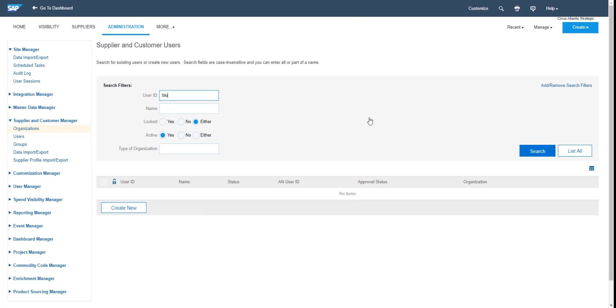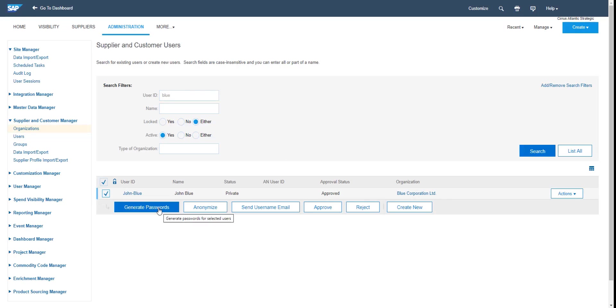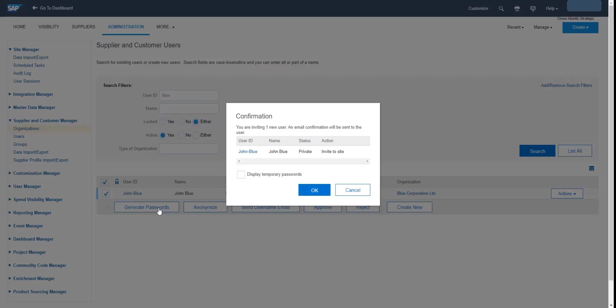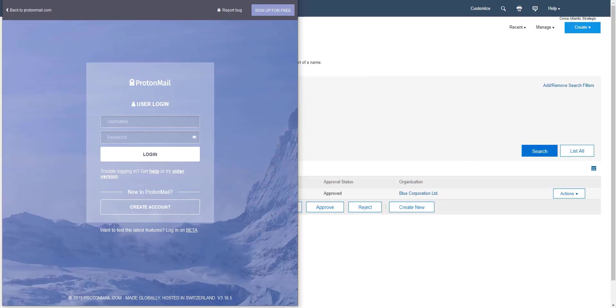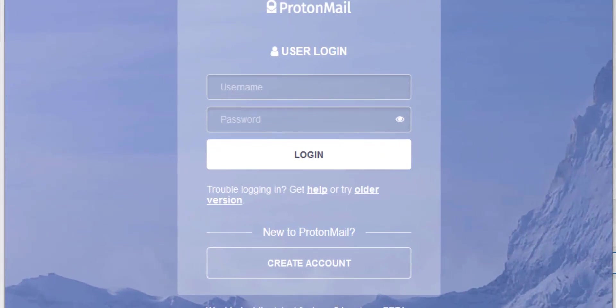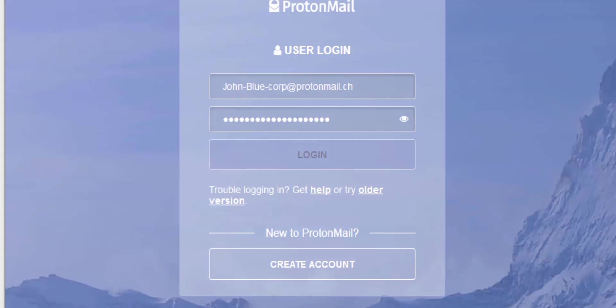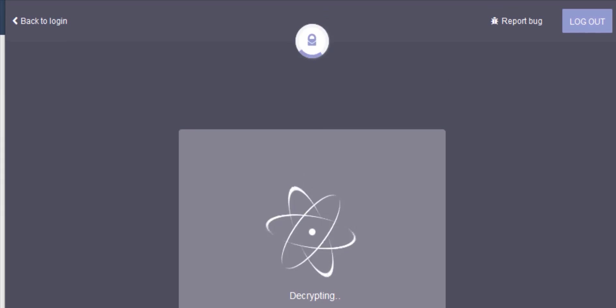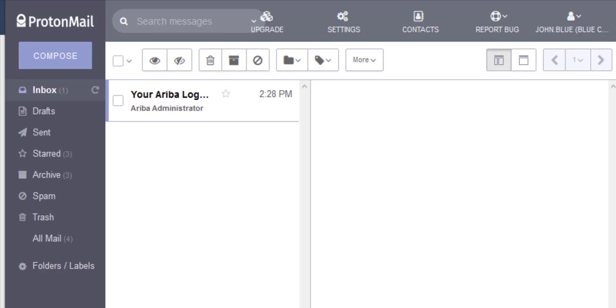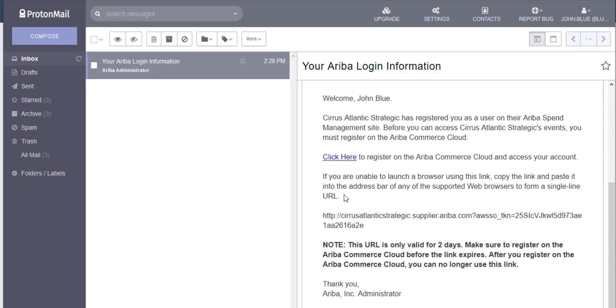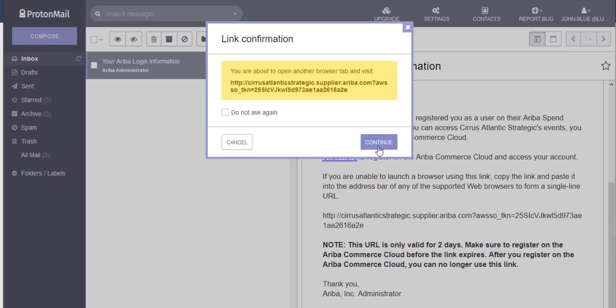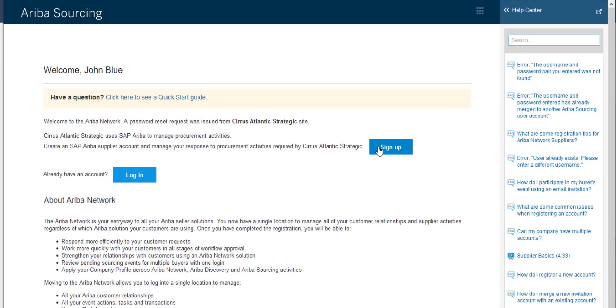Now switching to supplier point of view, I'm getting to my mailbox and check the invitation that I have received from Ariba. The invitation contains the link for the registration form. So I follow it and I have two options: sign up or log in if I have an existing account.